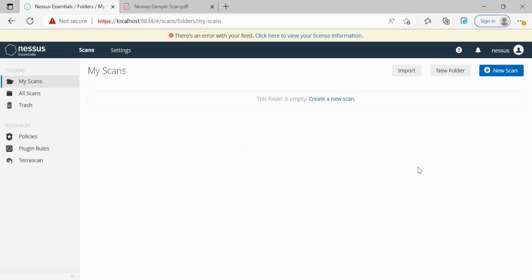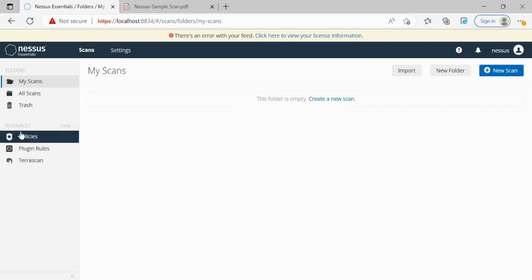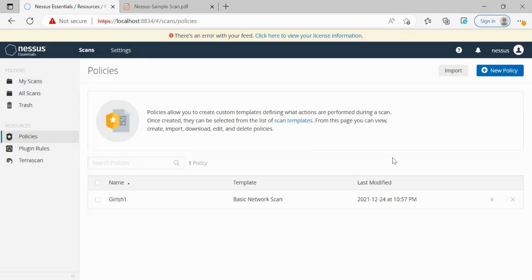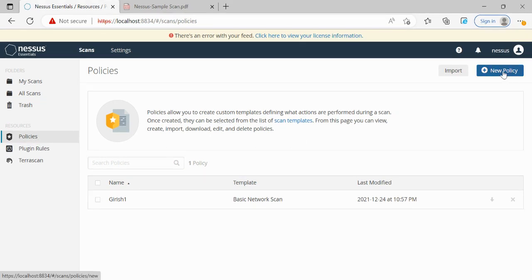I've just logged into Nessus. As discussed, we will be doing Nessus vulnerability scanning in this video. Before performing any scan, we need to first establish the policy. In any organization, each organization will have its own set of policies or controls, and based on that we need to define the policy. I'm just going into the policy section.